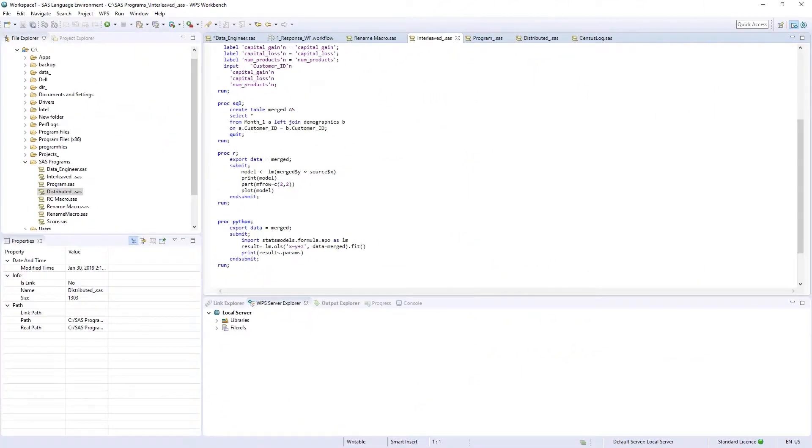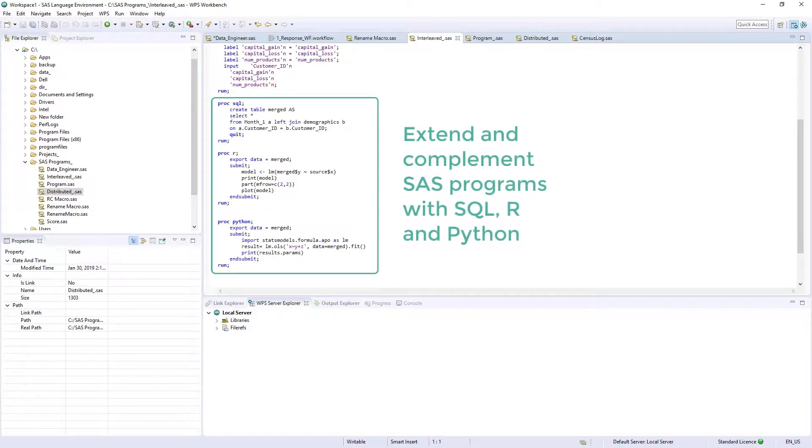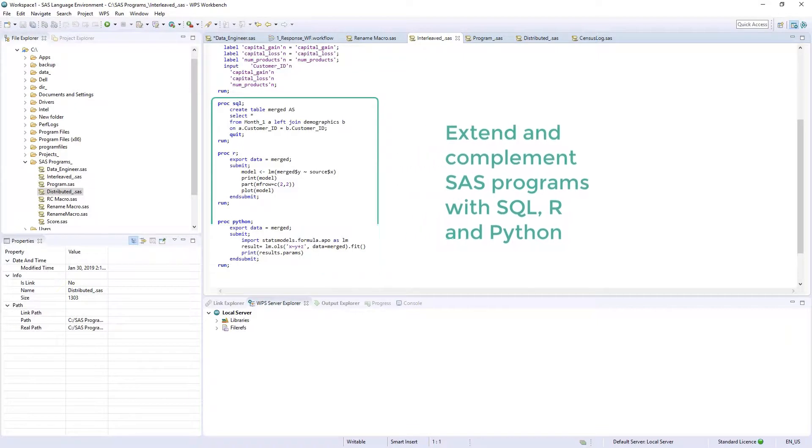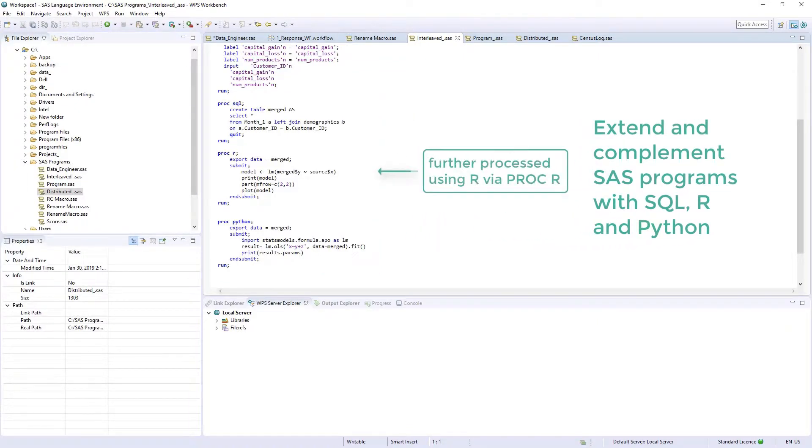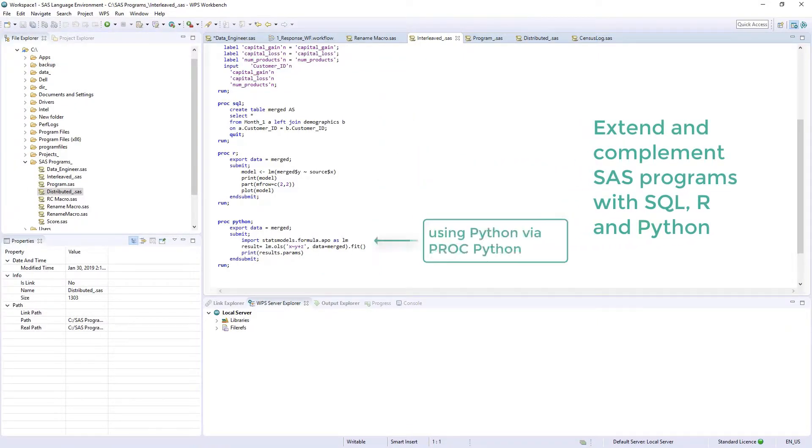Complementing the ability to write SAS code and macros and run legacy code and macros is the additional ability to leverage open source tools such as R and Python. Processes can be chained such that the output generated with SAS code can be passed to R and Python and processed accordingly.